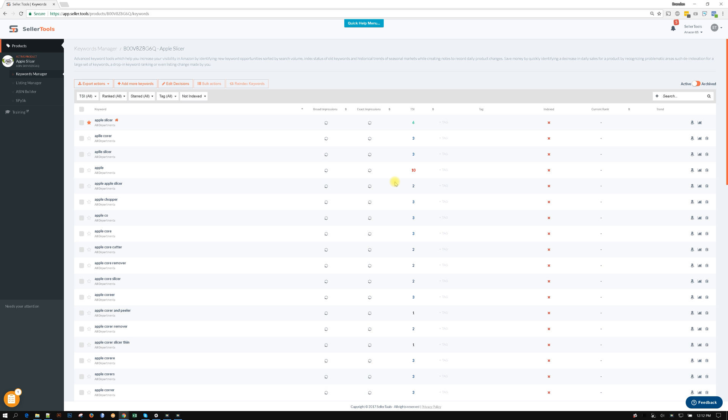So I hope that you guys are excited about this new way to do the master keyword as well as find some great keywords. Anyway, if you guys have any questions or comments go ahead and jump and join us in the Facebook group and let us know. Thanks guys.